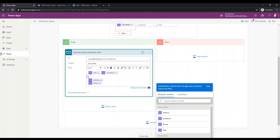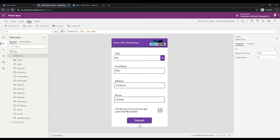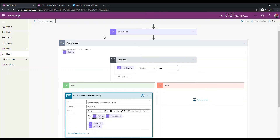I'll add 'Dear' at the front of the body and use the dynamic title and first name values. I'll bold the top line. This will be interesting to see how this looks when we set it off. I'm going to make sure the newsletter box is ticked in the app and hit submit to see if an email arrives. Let me save the Flow first and head back to the app.